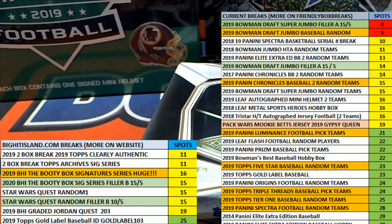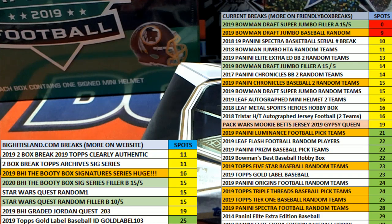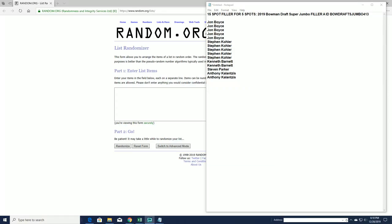Let's roll it. This is a 15-5 here for 2019 Bowman Draft Super Jumbo Filler A, box 413. Good luck John B to AK.